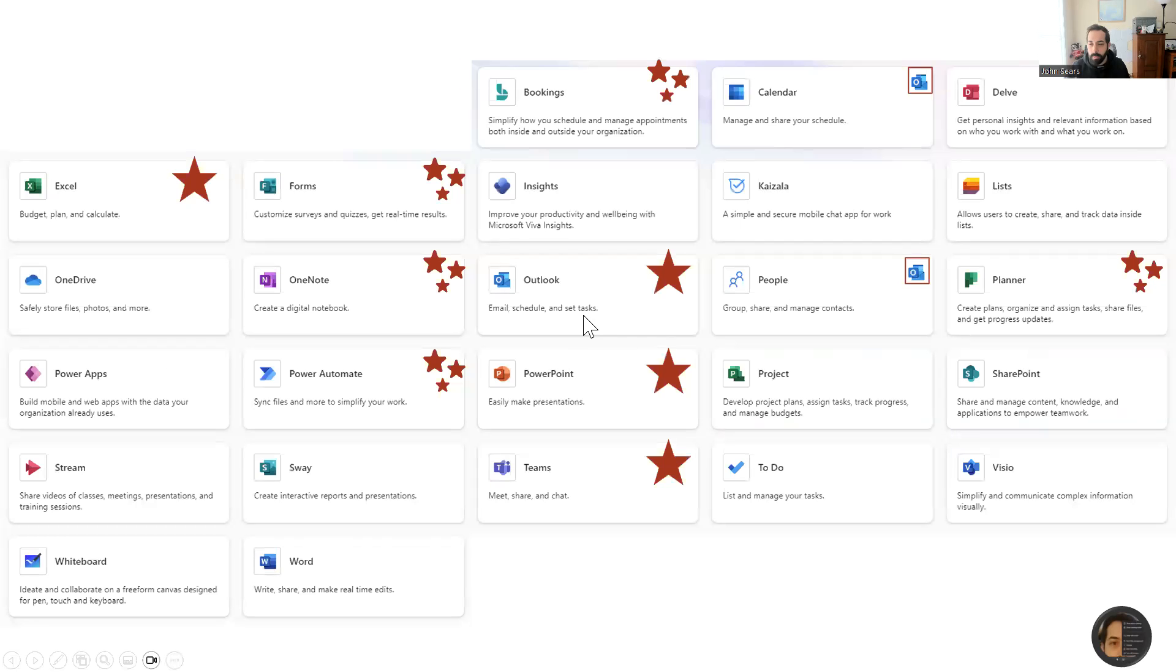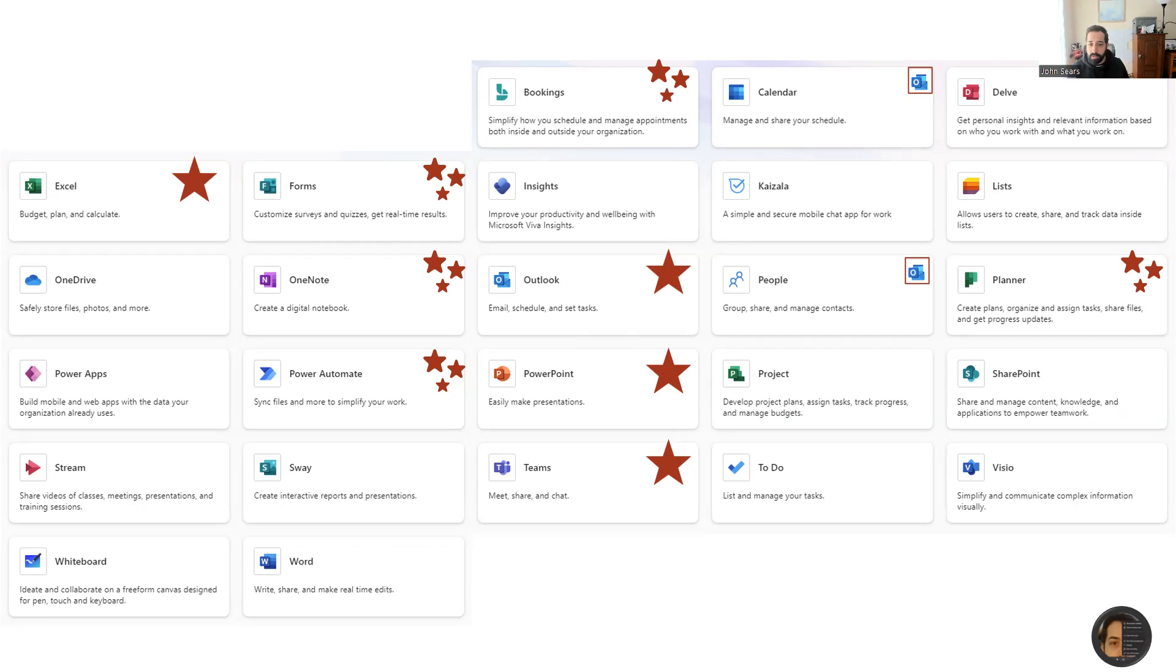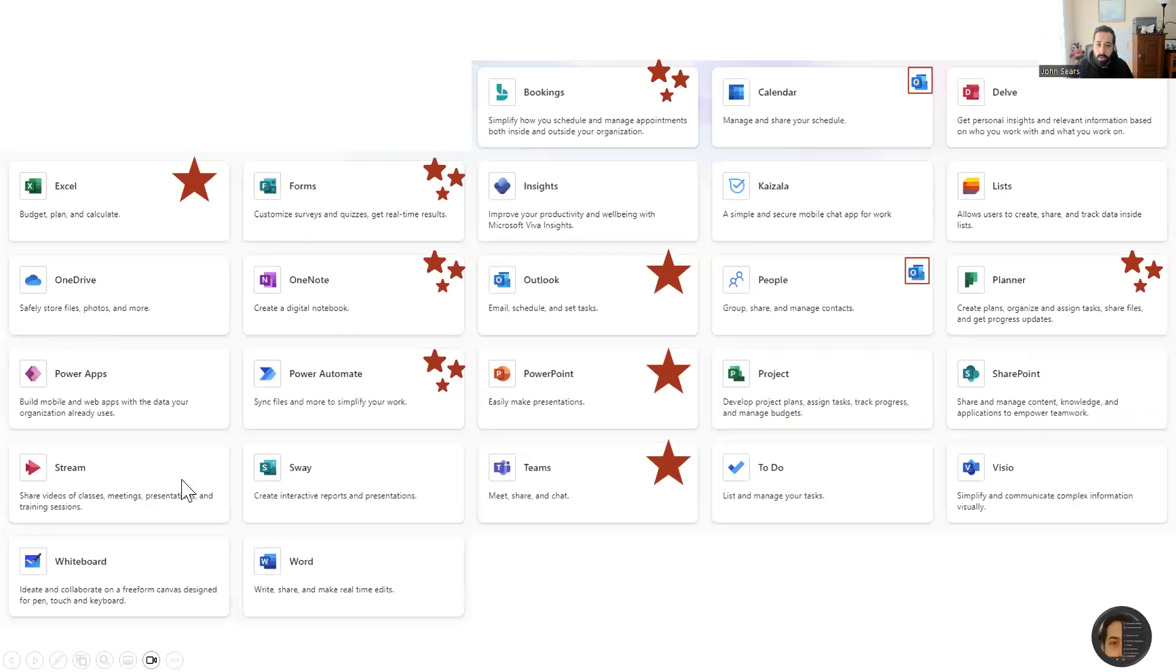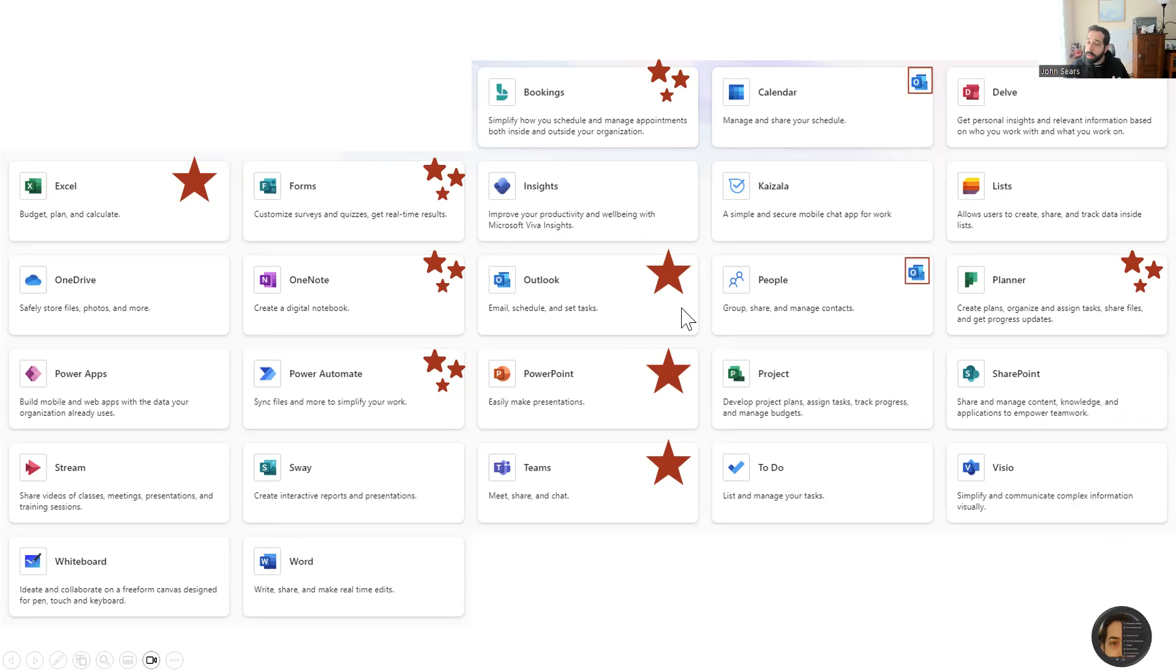So the full suite of what is offered within Microsoft 365, yours might look a little bit different depending on your organization, but generally speaking you'll have this full suite here. The ones with the stars are things that we're going to be talking about. In particular,